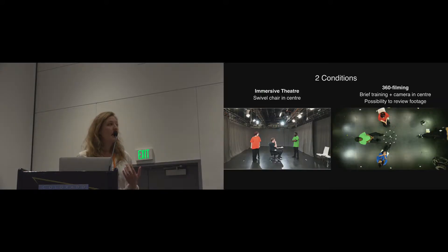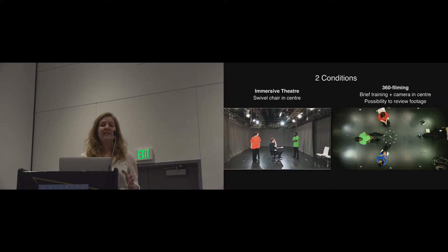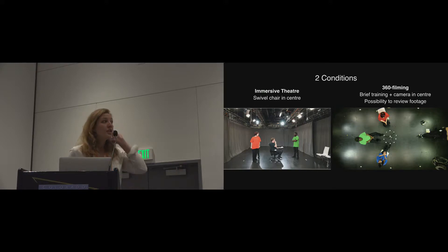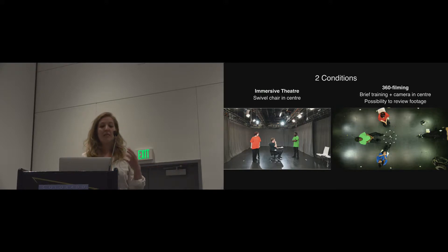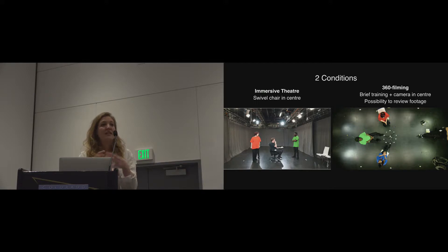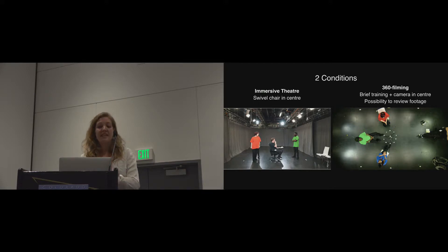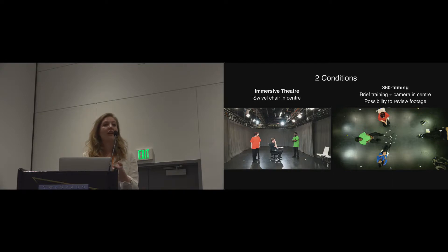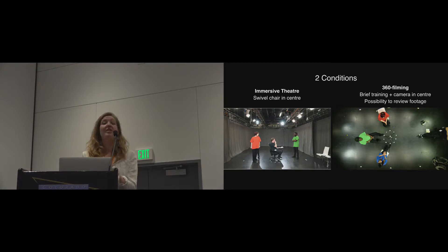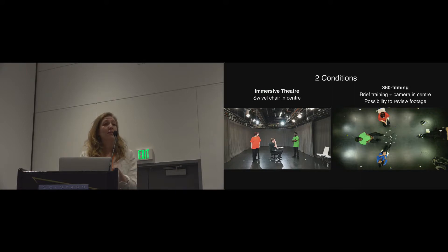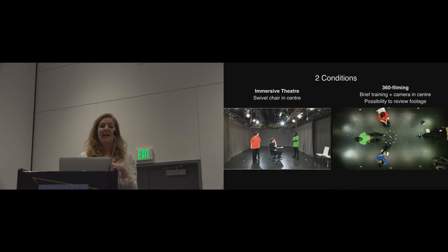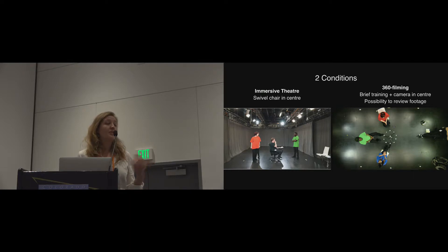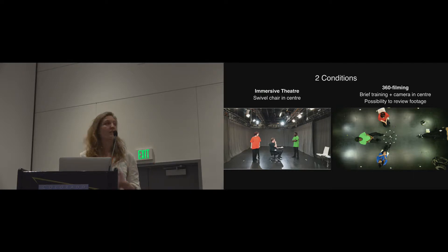So we had two conditions in the study. They both had the exact same staging configuration. So in the immersive theatre condition, we put a swivel chair in the dead space in the centre, which you can see is a little circle. And in the 360 condition, we put a 360 camera there. So all of the practitioners that took part in the study had never done 360 before, so we gave a brief 360 training, and we also gave them the possibility to review footage on a headset, so they could get a sense of what it looked like.